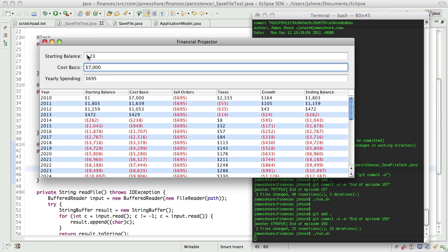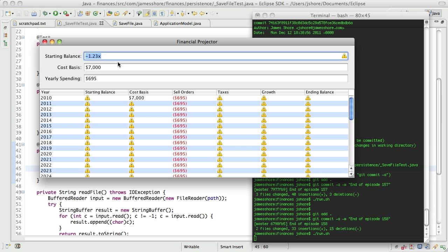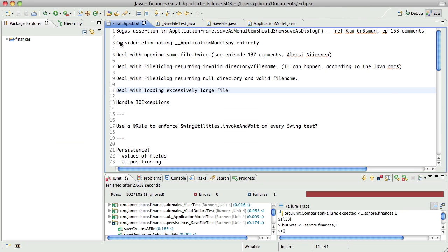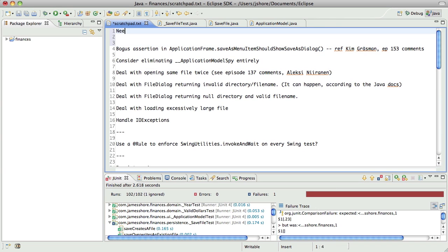I'm kind of leaning towards the idea of having this reformat when we move away. I like the consistency of that. Of course, if it's an invalid value, then we don't want it to reformat. So yeah, this does raise the question of what we need to decide to do with original user-entered values. Let's reformat them.